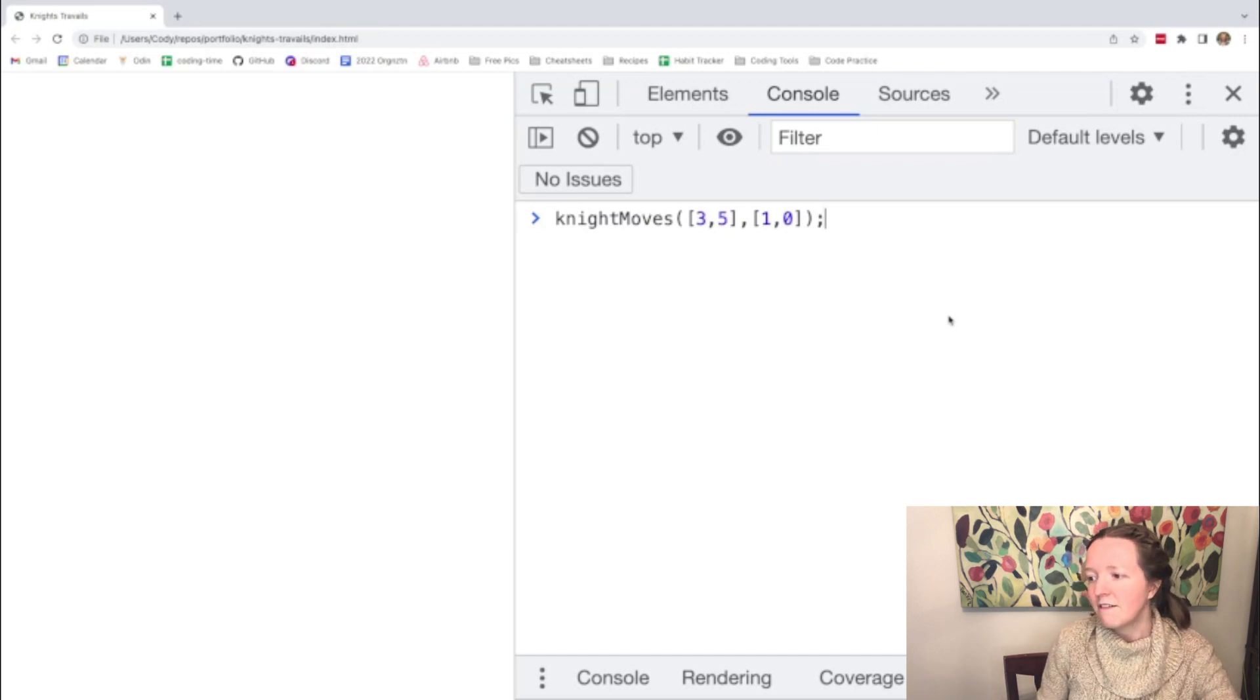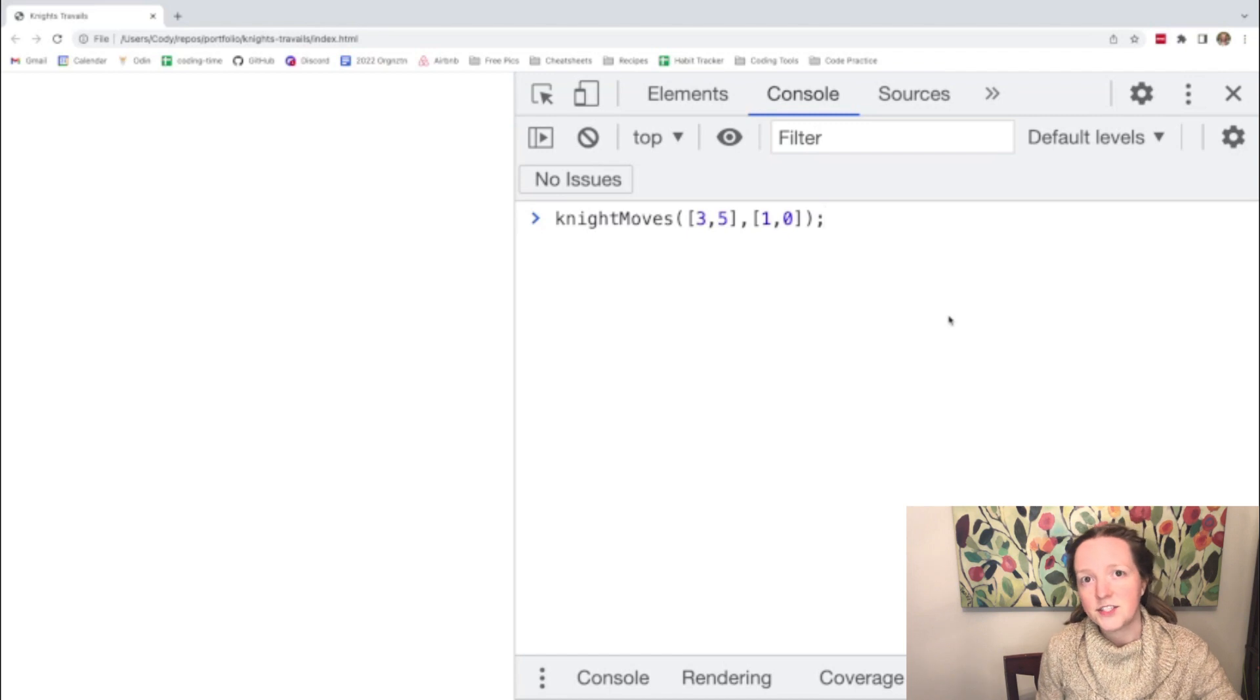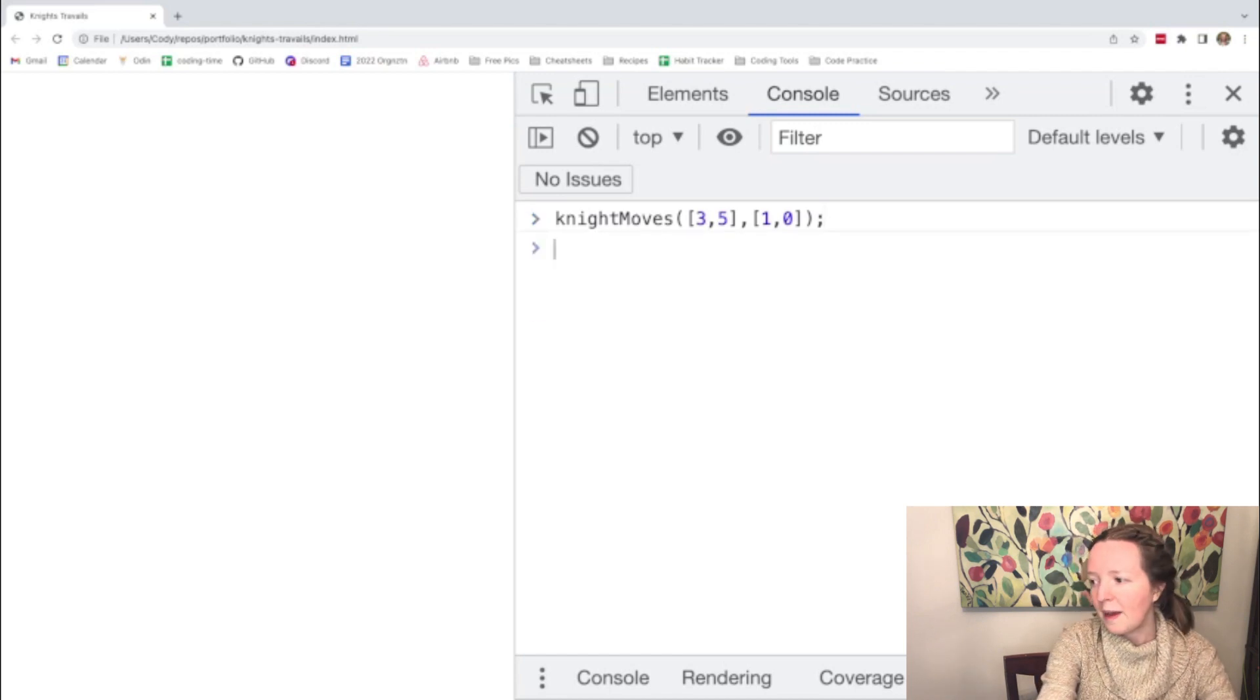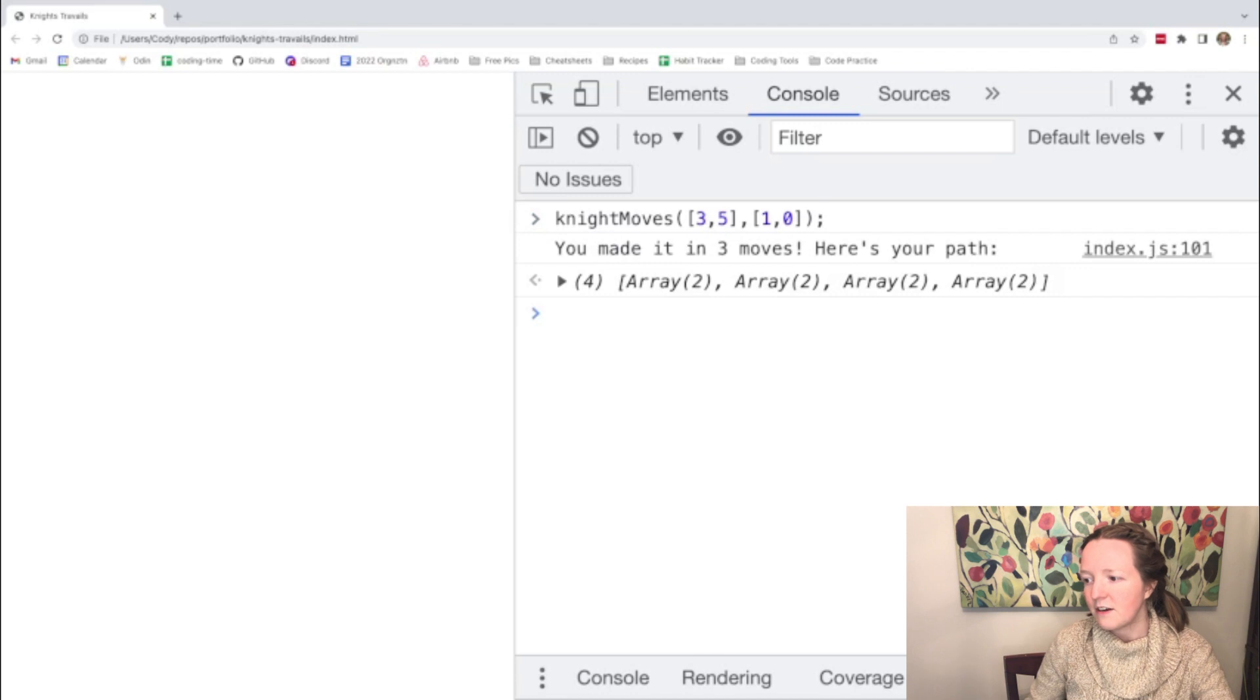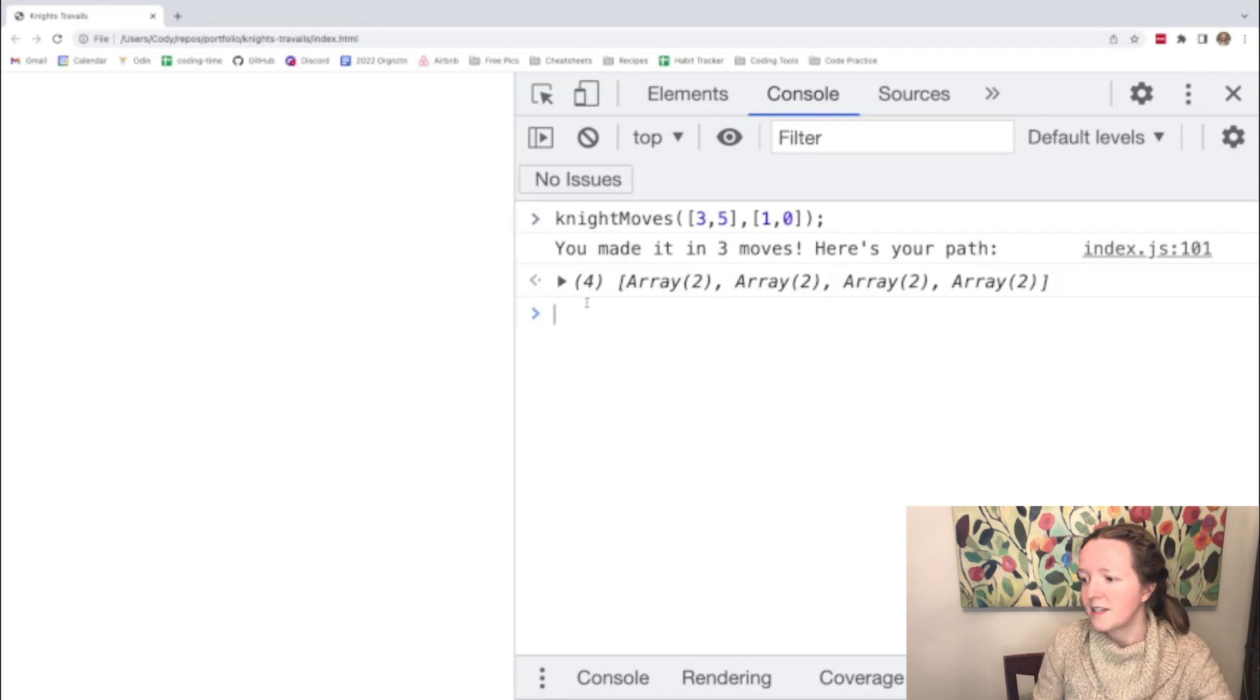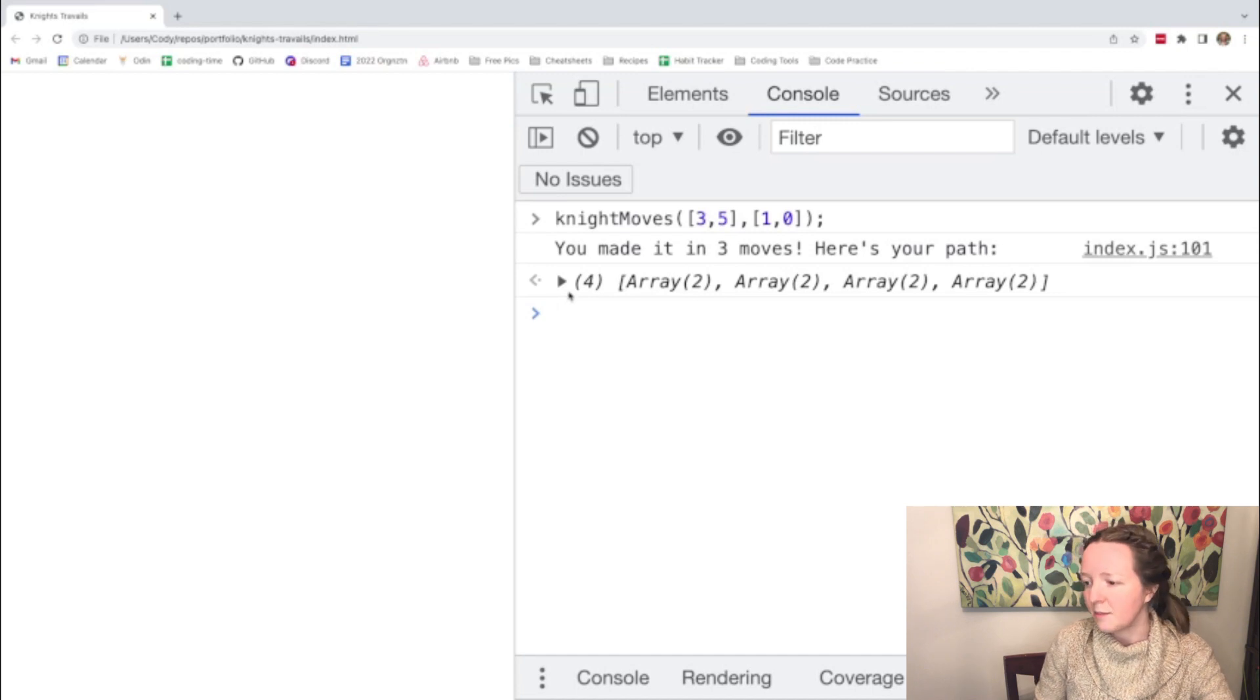So we're writing a function called knight moves that will take a start index and an end index on a chessboard and when you pass them into the function then it will return the shortest path between those coordinates if you were moving a knight piece.